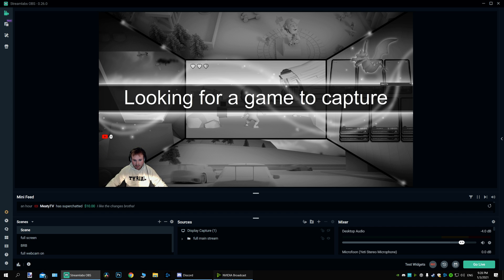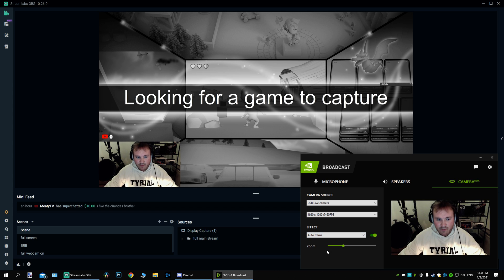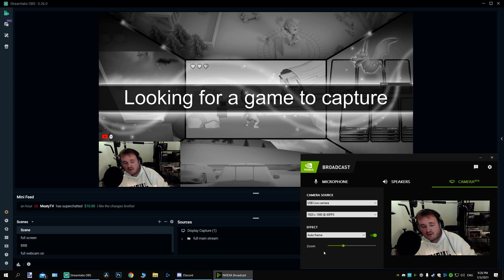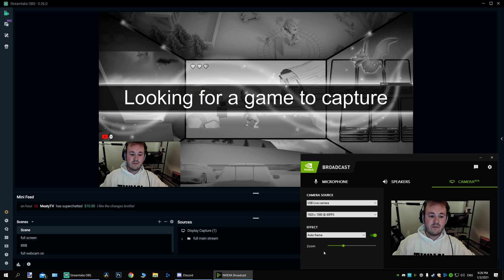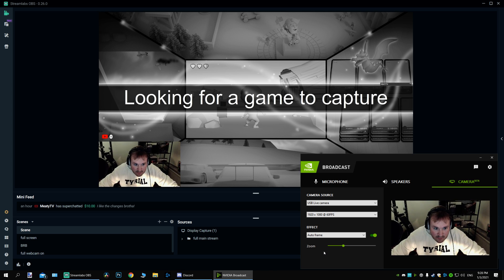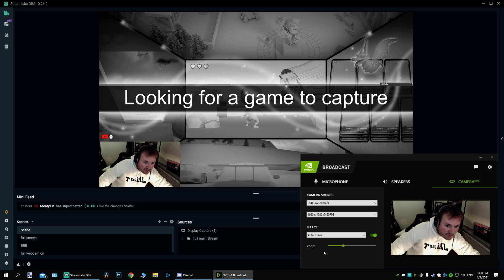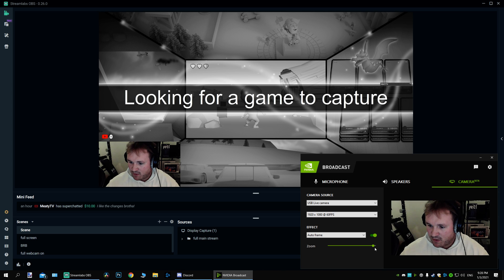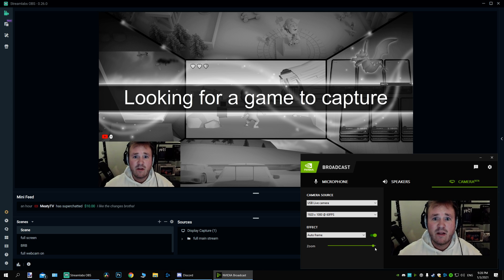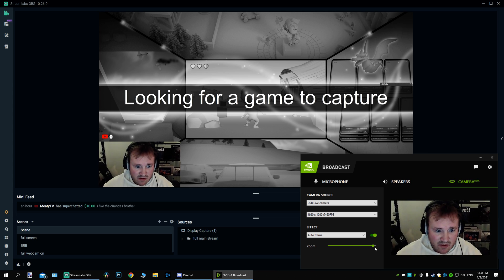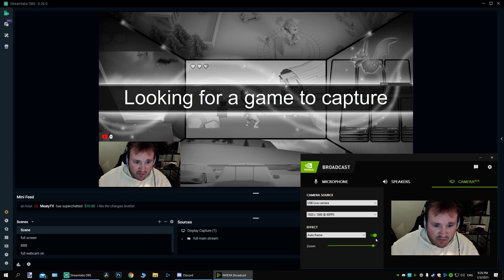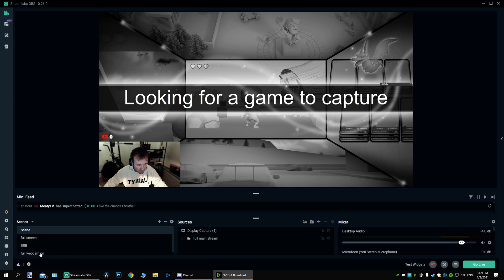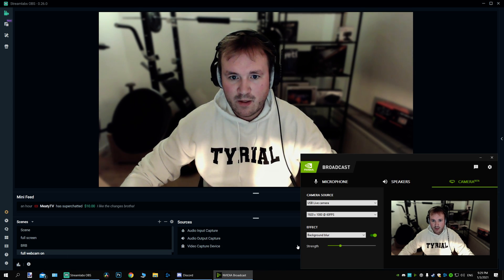Now there's another option: auto frame. I don't know why I want to use this — you can zoom in even further, and I don't know why I'd want to do that either. But honestly, I like the background removal the best — it looks the best.